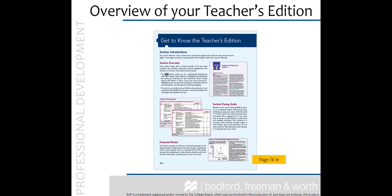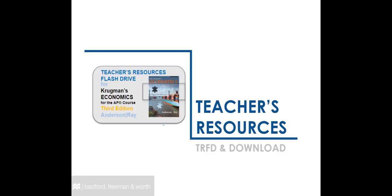This concludes the overview of the Teacher's Edition. Remember to go to page TE-IV of the Preface anytime for a reminder of the tips available to you. Now let's discuss your teacher's resources. You may receive these resources on a flash drive that looks like a credit card or via a link and password for download provided by your BFW sales representative.